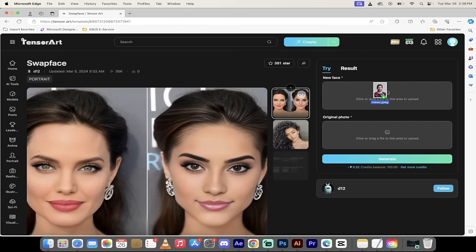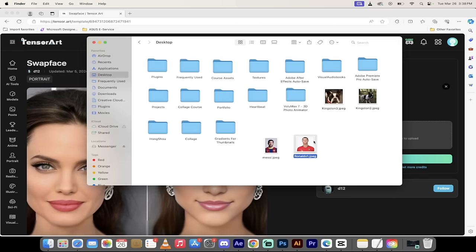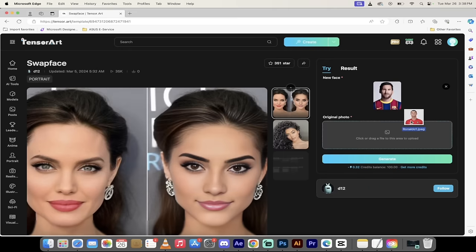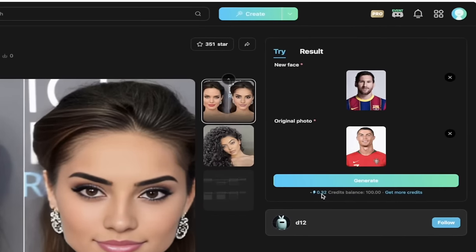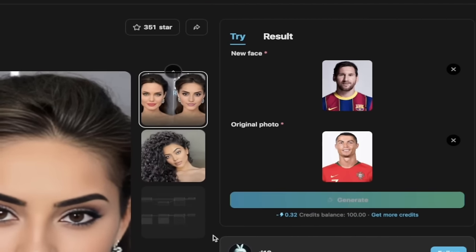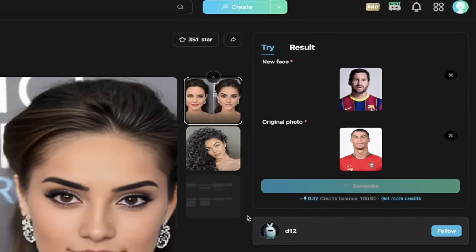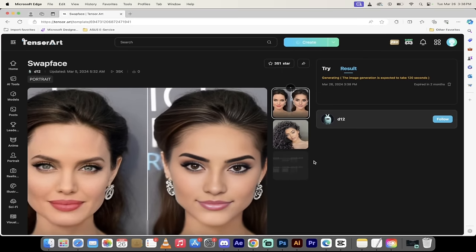So let's drag Lionel Messi into the top one - that is the new face. And then I'm going to go with Ronaldo as the original photo. Now watch this and look at this here. This is going to take 0.32 credits. I have 100 free credits today, and every day you get 100 credits, so it reloads.